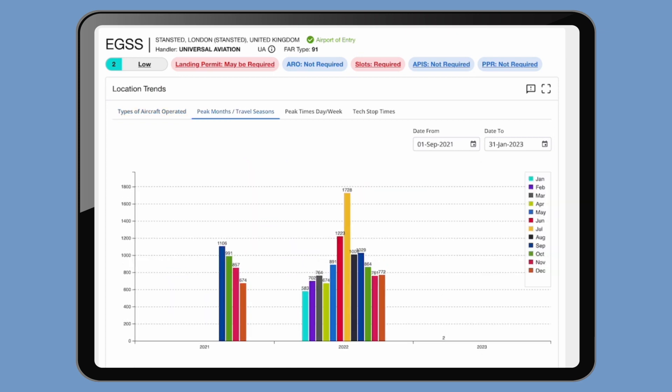Under the peak months travel seasons tab, you can quickly and graphically see what are the busiest months for this airfield.